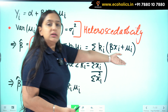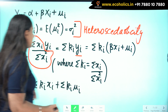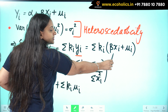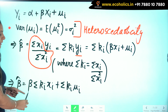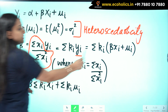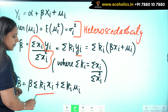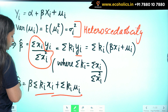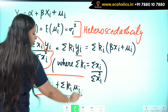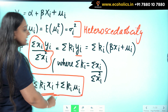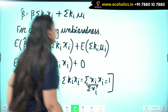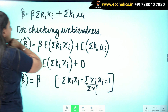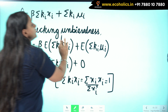Substituting beta xi plus mu i for yi and opening up the summation, beta is a constant and comes out: we get beta times summation ki xi plus summation ki mu i. This is the value of beta hat.